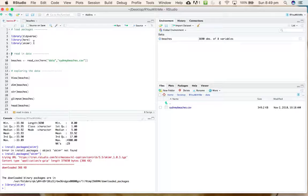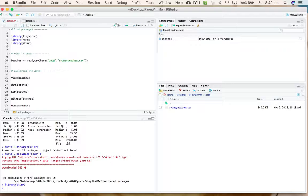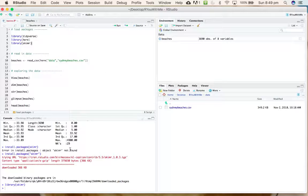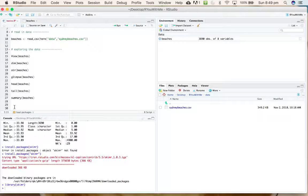When I want to load just one line of code, you can press command enter or you can use the run button up here. So I've loaded the library skimr now.